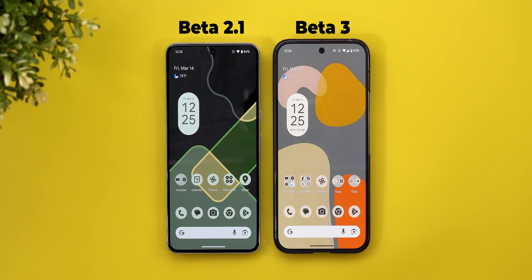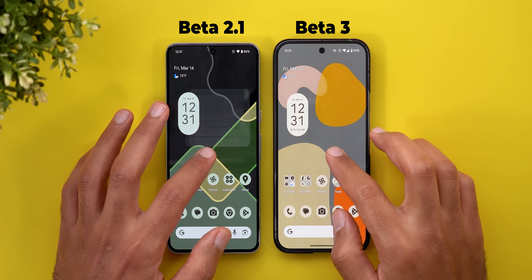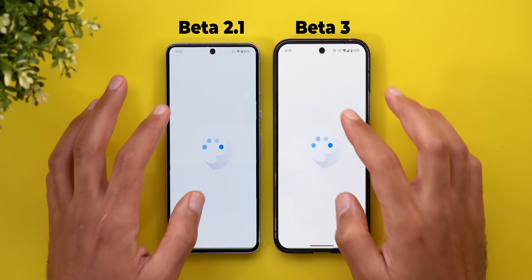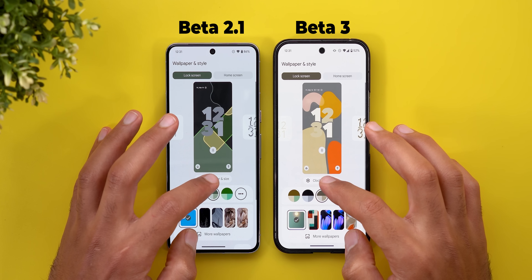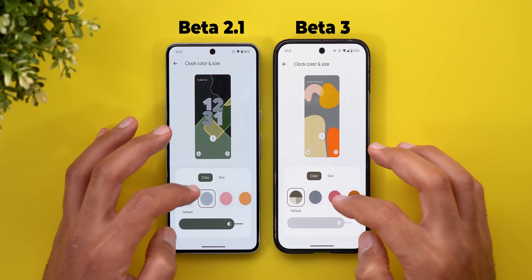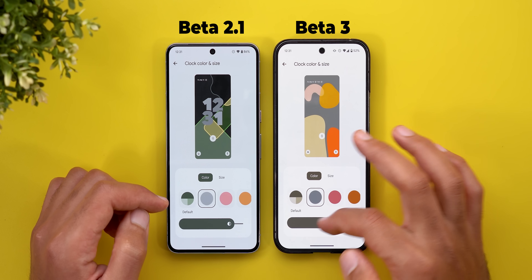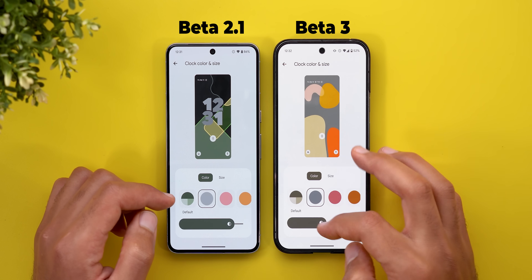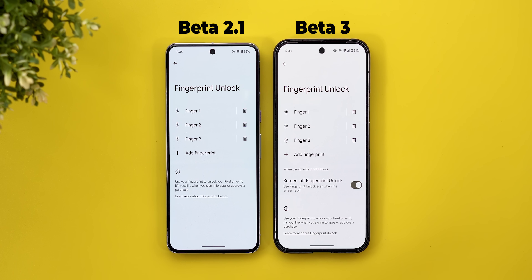This build also comes with brand new bugs worth mentioning. The first is under the Wallpaper and Style app — when you go to the lock screen and try to adjust the clock color, the slider works but the clock itself isn't visible to preview the change. There are also a couple of temporary bugs I encountered that are no longer reproducible, but I'll mention them anyway.